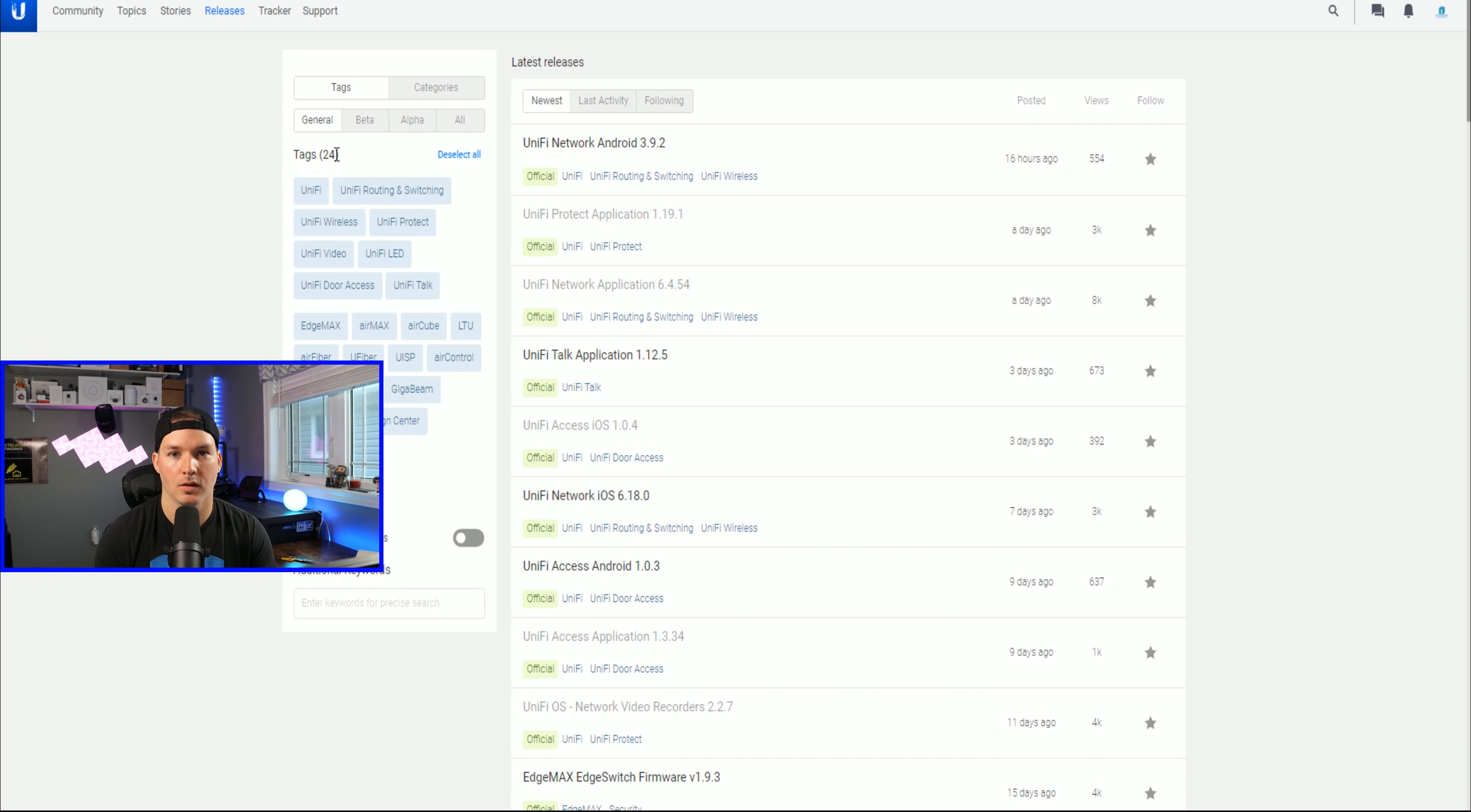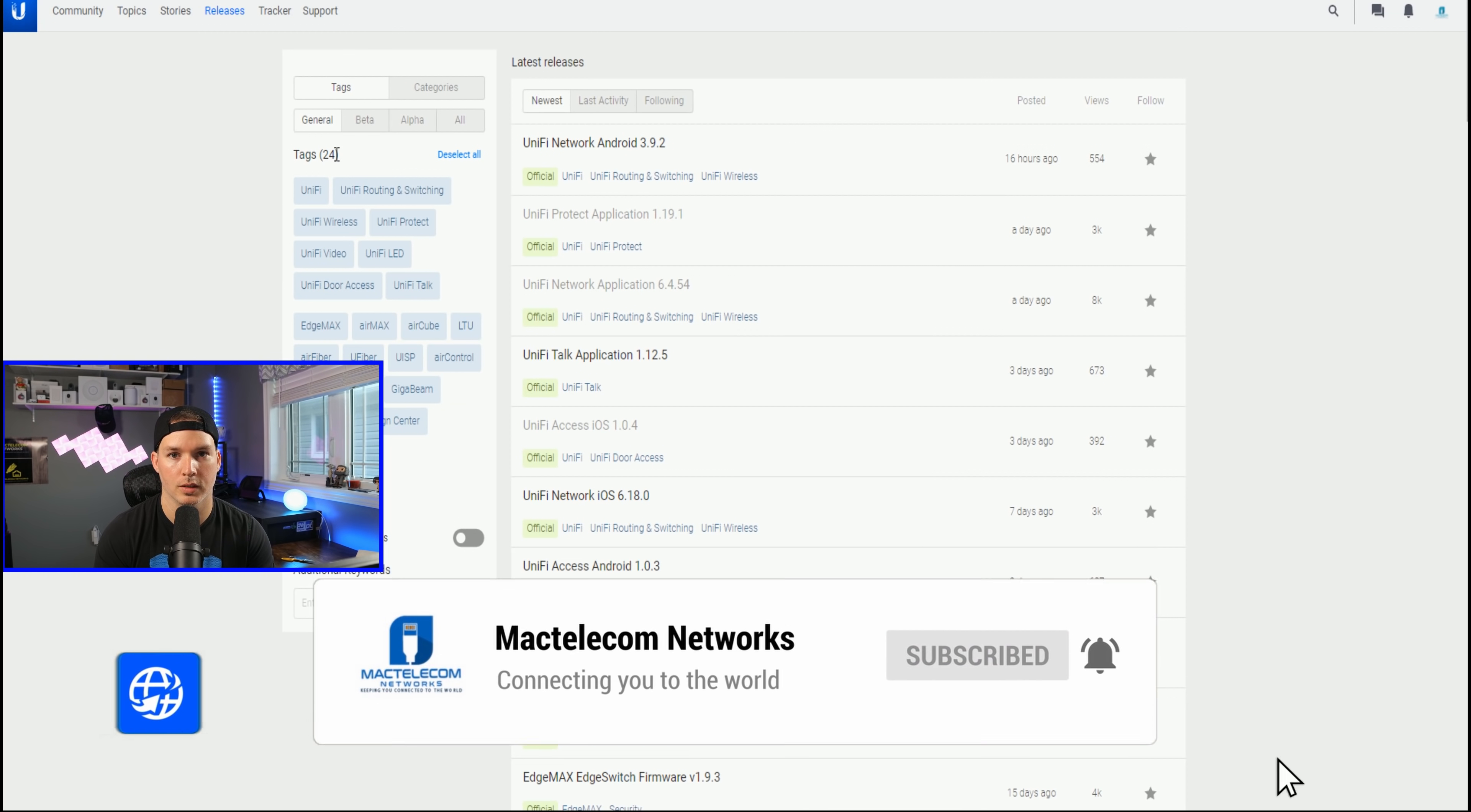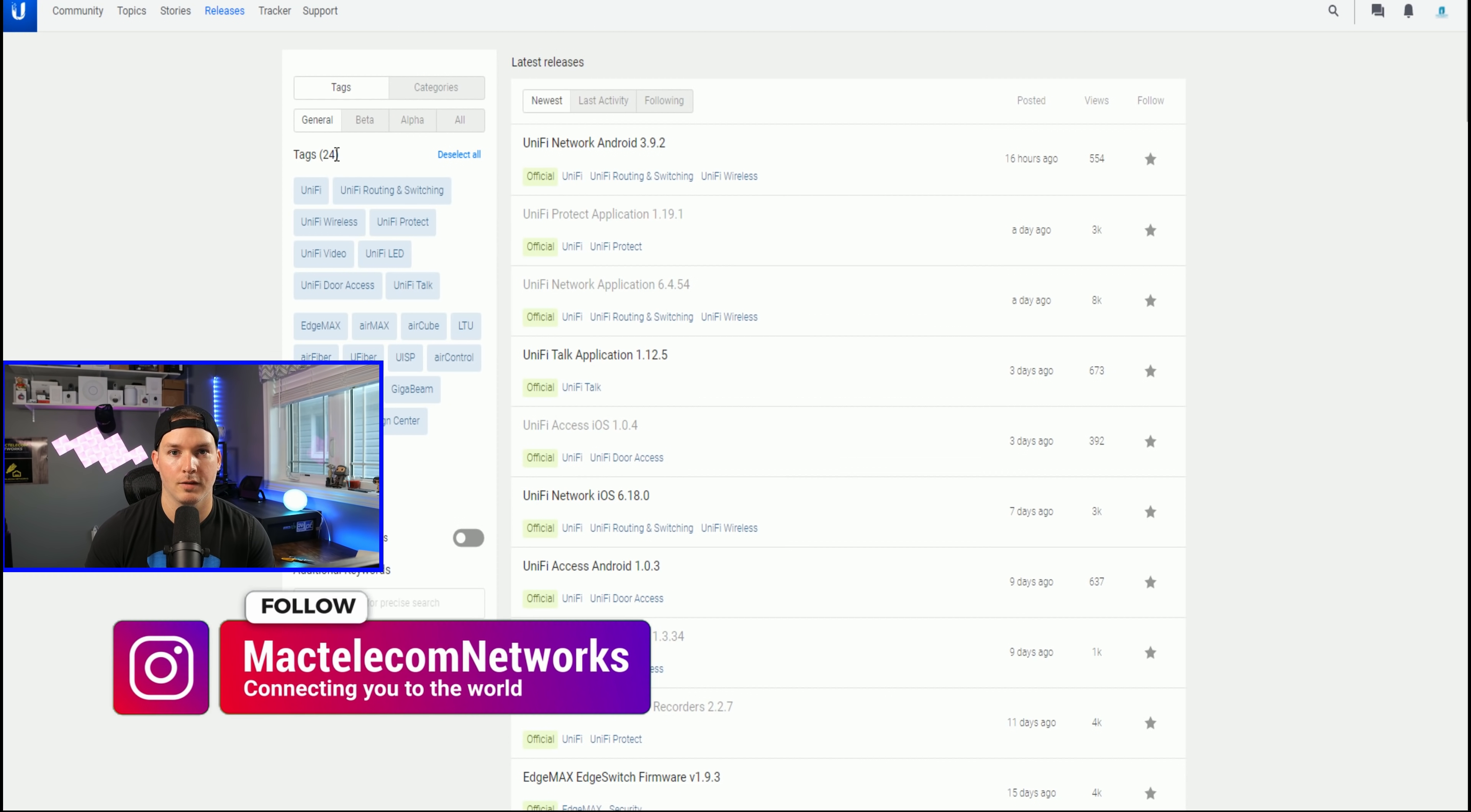We'll also take a look at a few of the UI changes within our UniFi Network Controller. If you're new here, hit the subscribe button, make sure to hit the bell icon. If you'd like to hire me for network consulting, visit www.mactelecomnetworks.com. You'd find us on Instagram at MacTelecom Networks. And if you'd like to join our Discord, I'll put the link below.